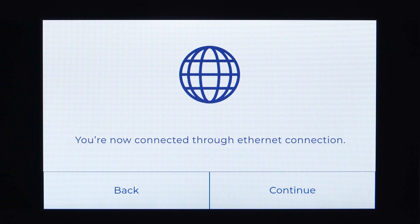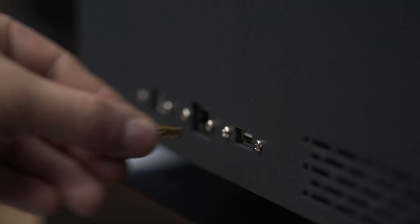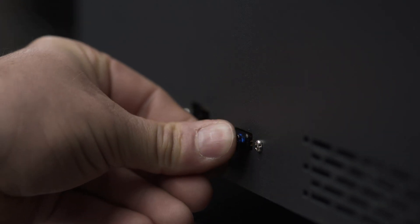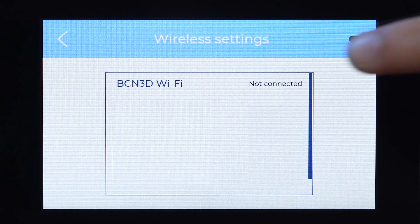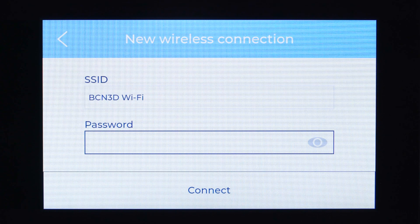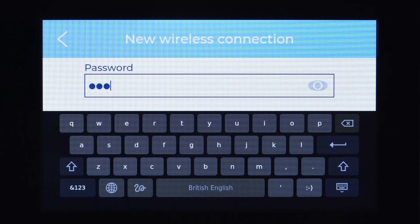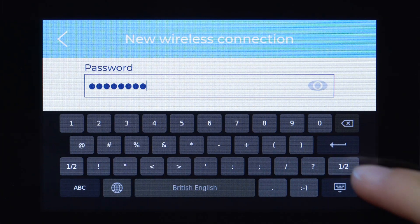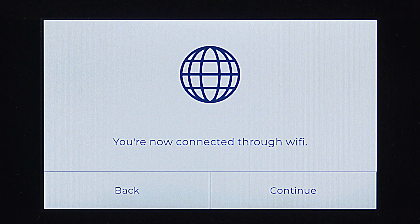If you don't have an ethernet port available nearby, you can use the wifi dongle. Once it's connected, you will be able to select your network and type the password to connect. Once it's connected, press continue.